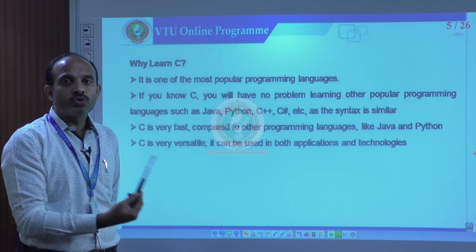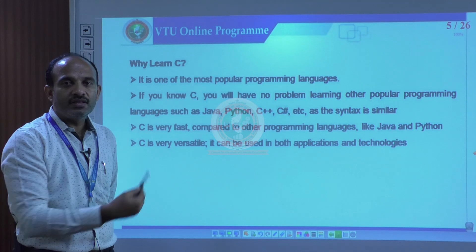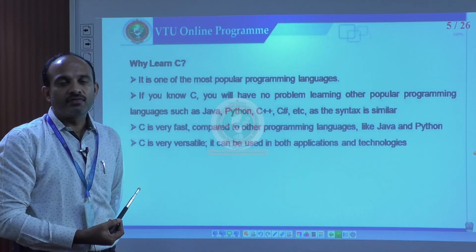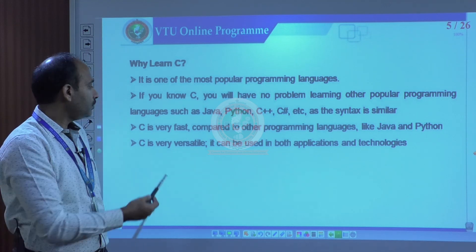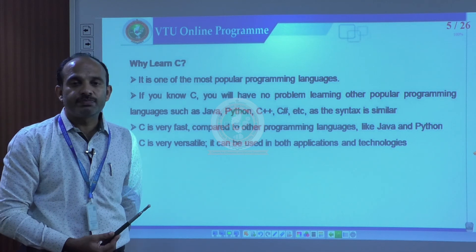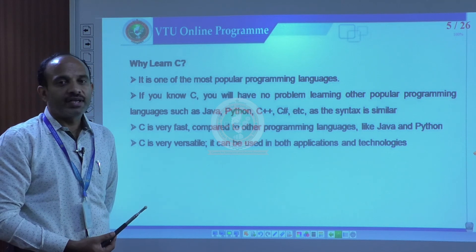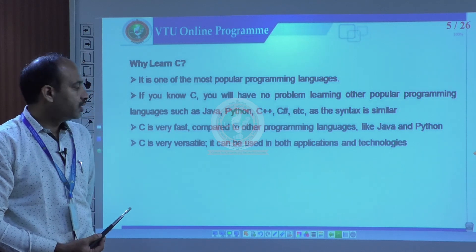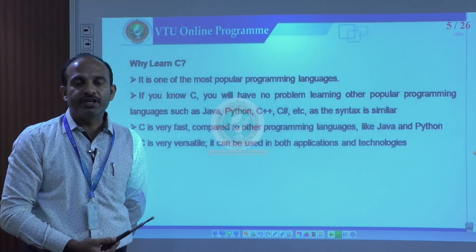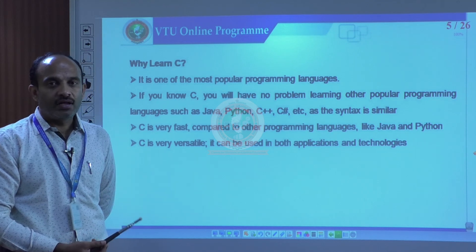People start by learning C and then jump into other programming languages they want to learn, because the syntax is very similar. Also, C is very fast compared to other programming languages like Java and Python — in terms of compilation and execution it is much faster. It is also versatile and can be used in both application development and systems programming.